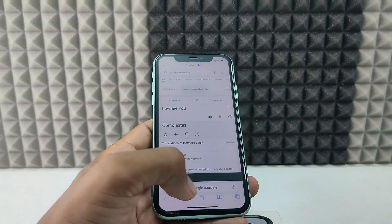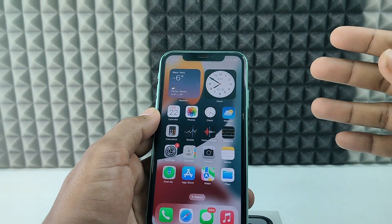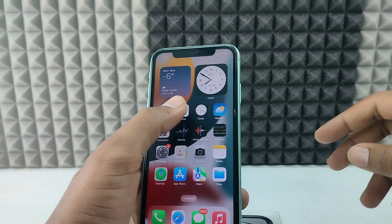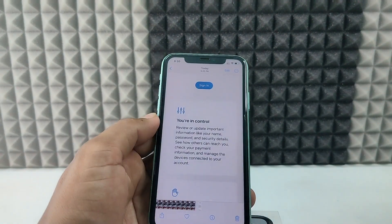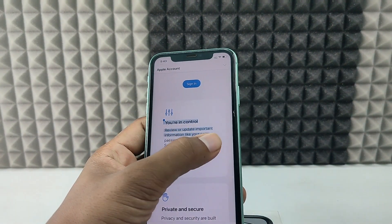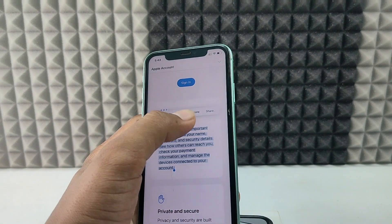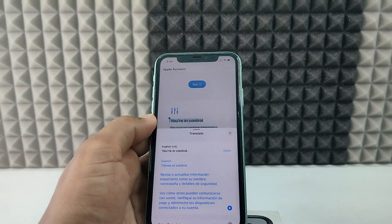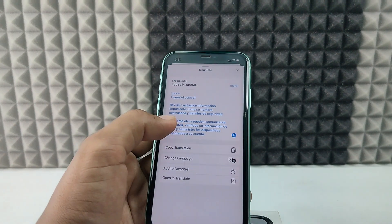Second scenario: if you want to translate words from a PDF or image to Spanish, open the image or PDF and just long press like this. Here you can see the option 'Translate' — tap that, and here you can see it's already translated.